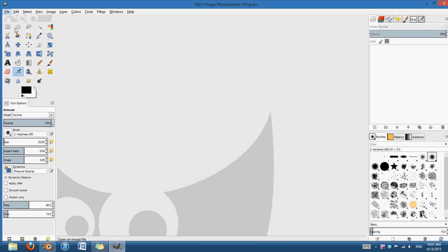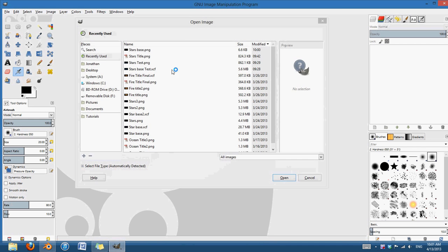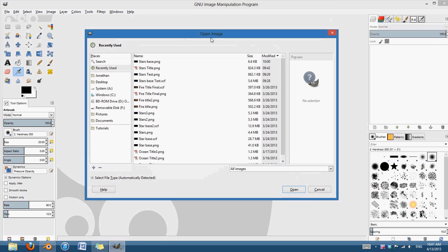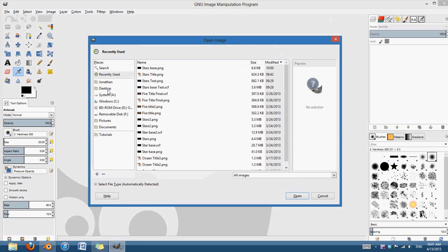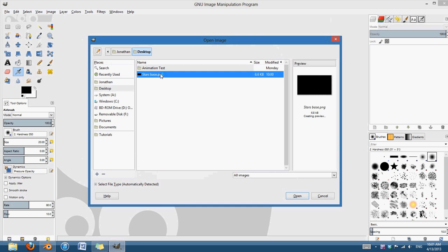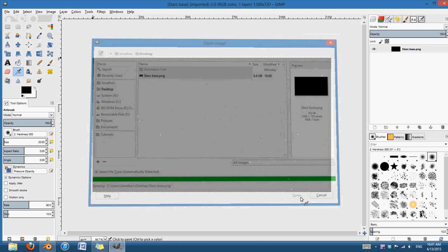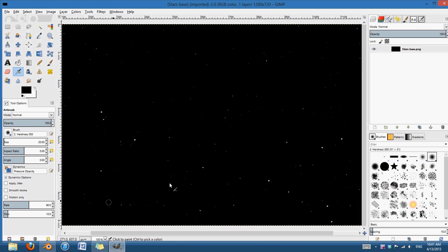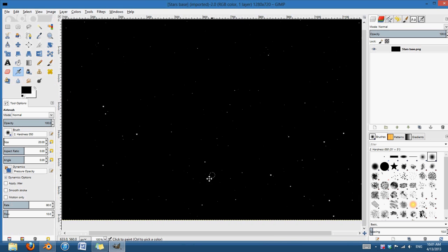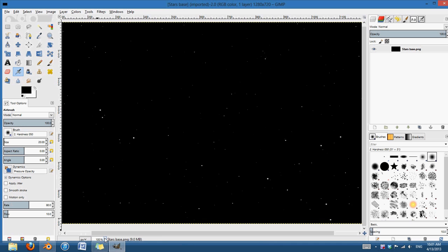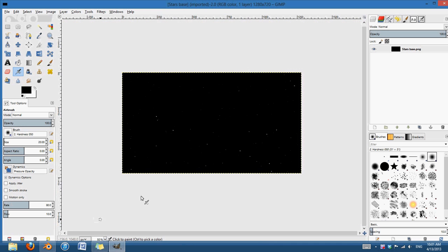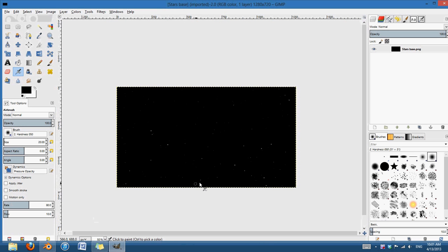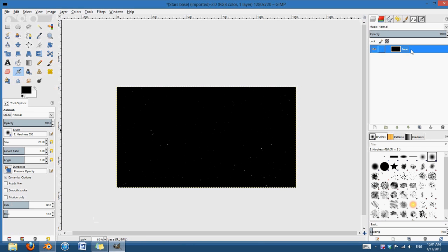I'm going to open. And for some reason, the new GIMP takes forever to open something. Desktop, stars, base. Open that up. And now, you can see we have our stars. Okay. So, the first thing I'm going to do is I'm going to rename this layer to base. And I'm going to duplicate it.